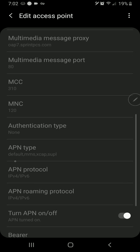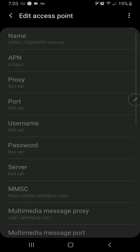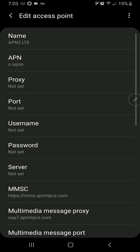And you can see here under APN type we have default, MMS, Xcap, and SUPL. And ordinarily this is where we would add our comma DUN. But it's not available to modify. So what I have done, and this is probably the dumbest thing I've ever seen Sprint do, is I've gone in and I've created a second access point.